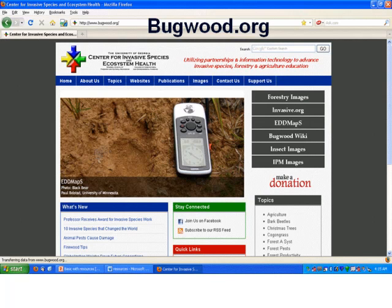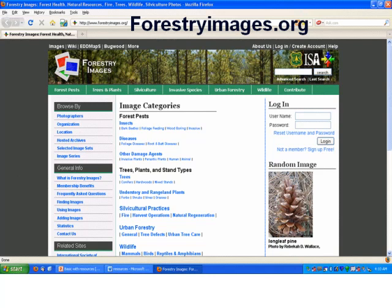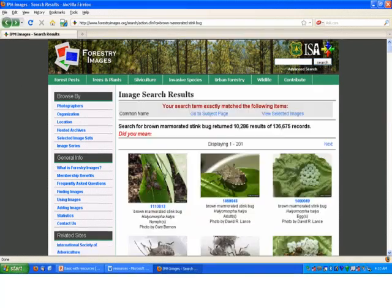Next is Bugwood, though I mostly go directly to Forestry Images, which is my favorite. Forestry Images also has a search box. Using the same search for brown marmorated stink bug, it puts the most relevant pictures at the top and less relevant ones lower — it even returned ten thousand results because it included other stink bugs. The advantage of Forestry Images over Bug Guide is that pictures are generally larger. You're also more likely to get pictures of different life stages and damage, although Bug Guide also has those.